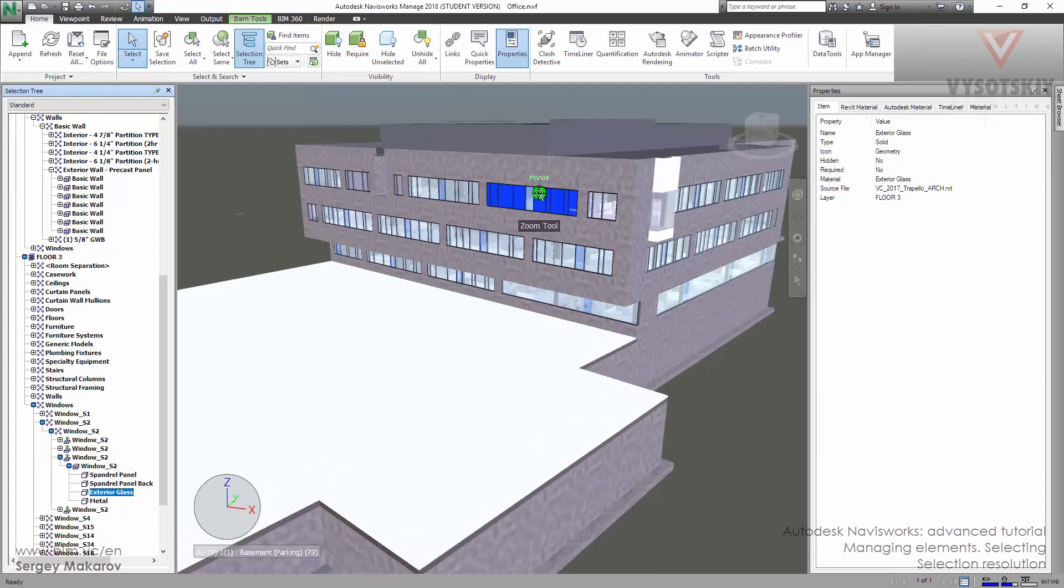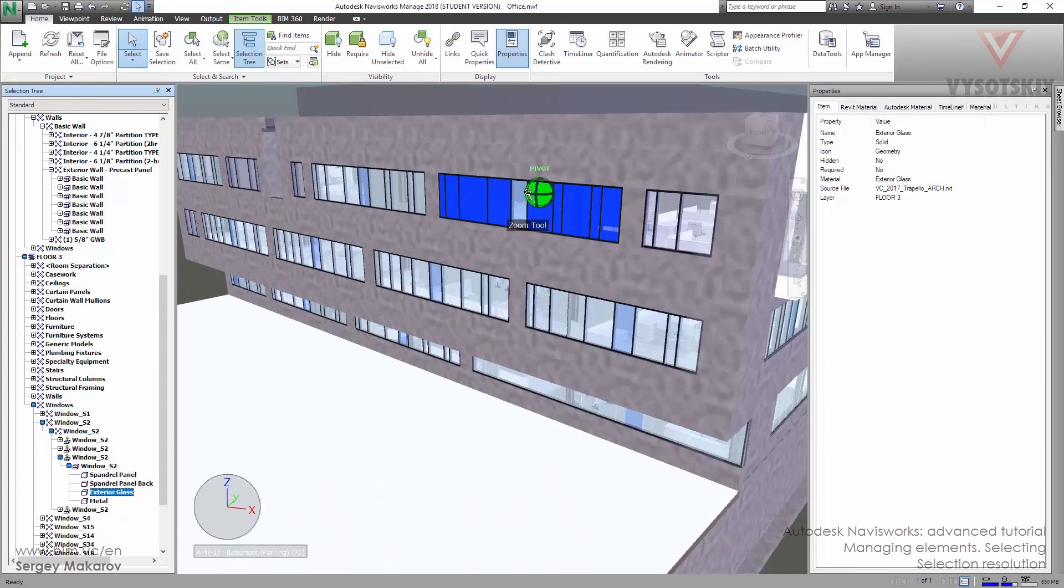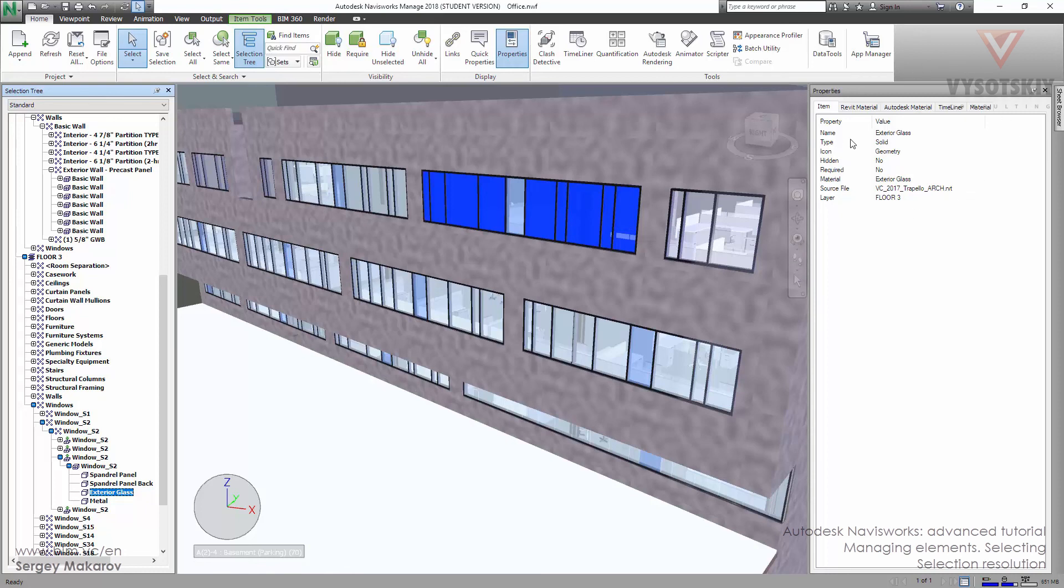The geometry is the exact body from Revit, the exact geometry which was made in Revit. And here there's another kind of properties.